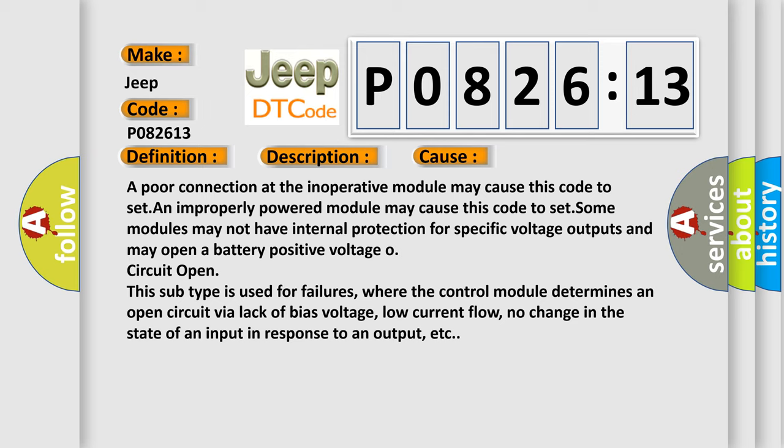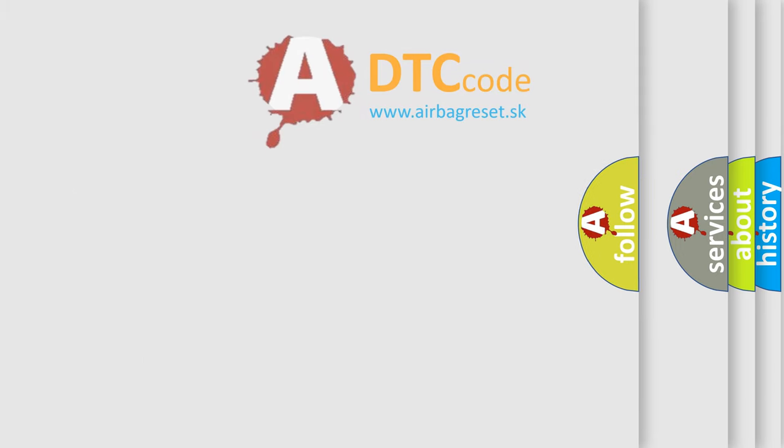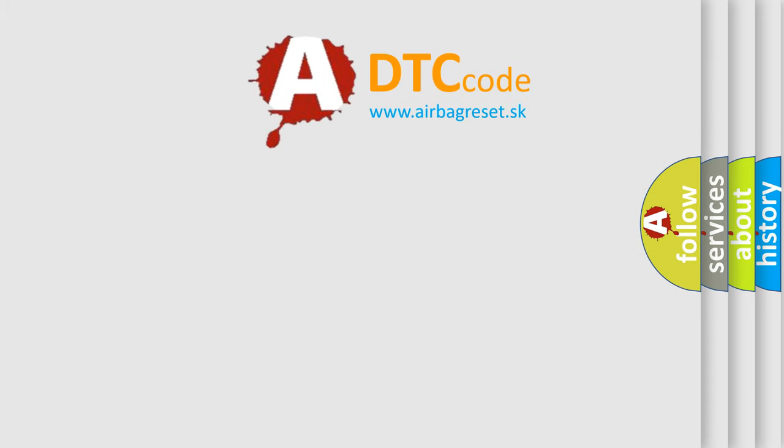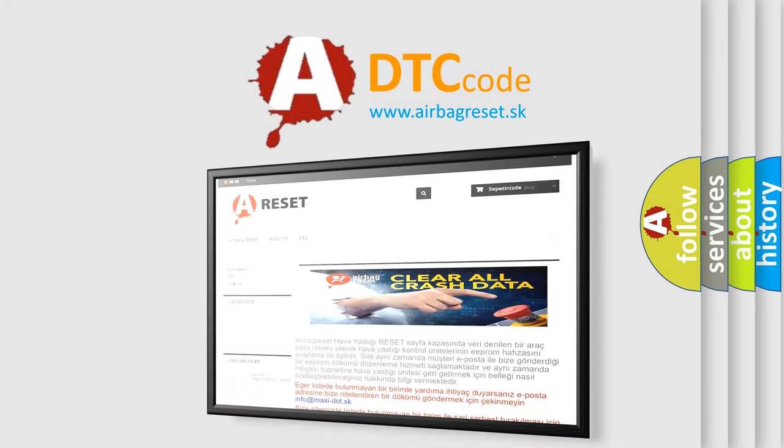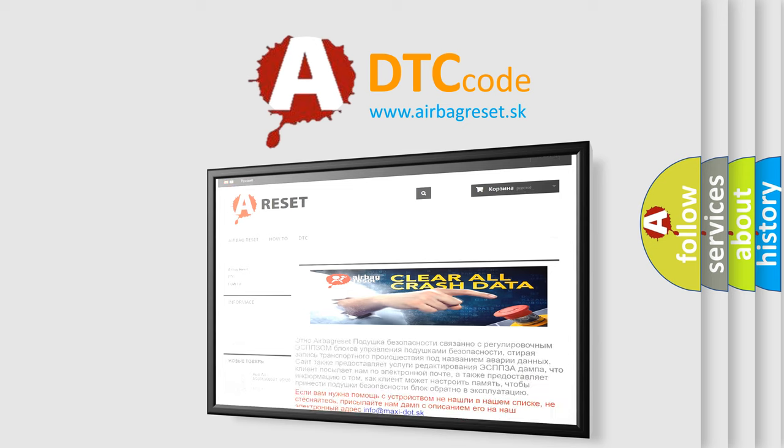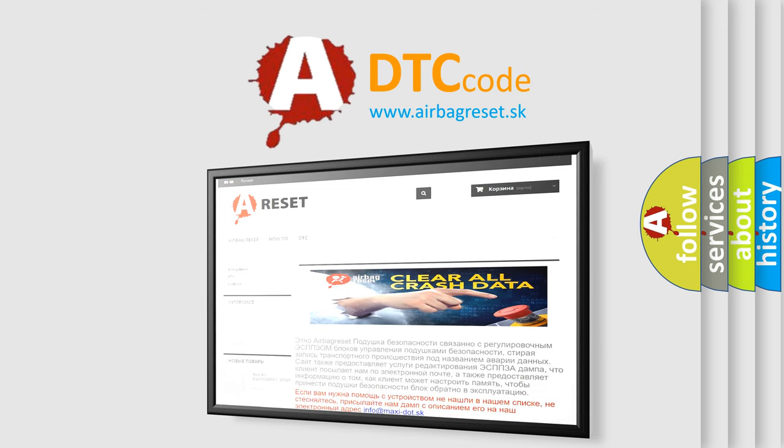Some modules may not have internal protection for specific voltage outputs and may open a battery-positive voltage O circuit open. This subtype is used for failures where the control module determines an open circuit via lack of bias voltage, low current flow, no change in the state of an input in response to an output, etc. The airbag reset website aims to provide information in 52 languages. Thank you for your attention and stay tuned for the next video.